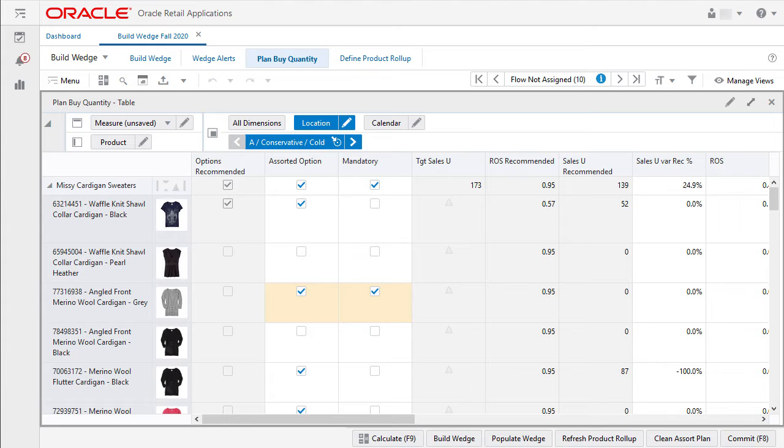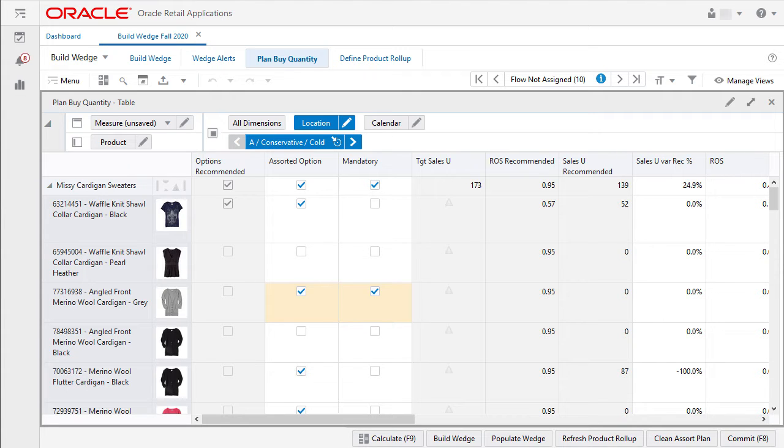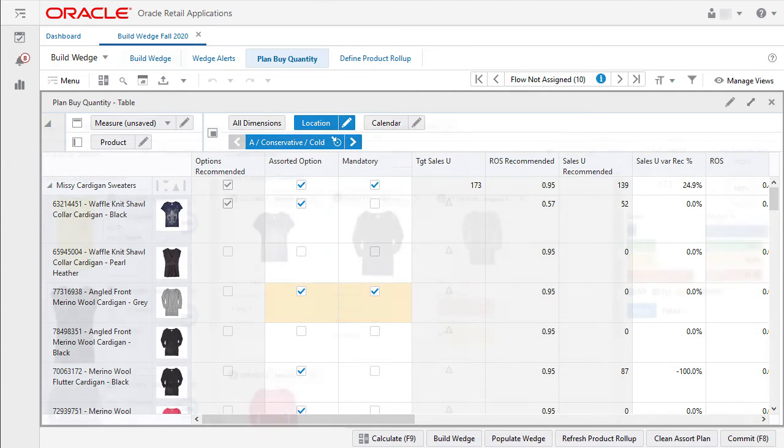Some retailers associate multiple types of images with multiple levels of the product dimension. I can then associate images for product levels such as department, class, subclass, style, and style color.